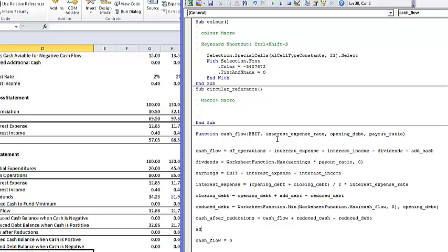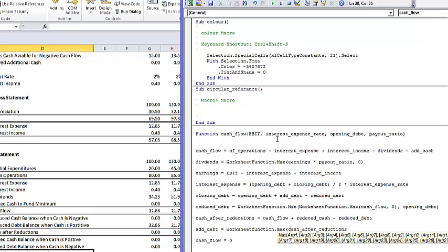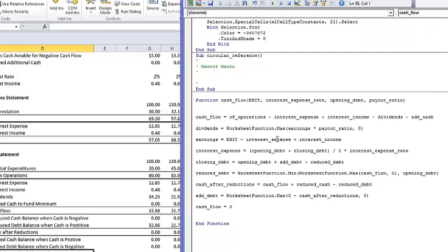Then the added debt equals the cash after reductions. If that cash flow is negative, we need more debt. So we put worksheet function dot maximum of this cash. All we have been doing is repeating the Excel calculations that we made in the Excel sheet.